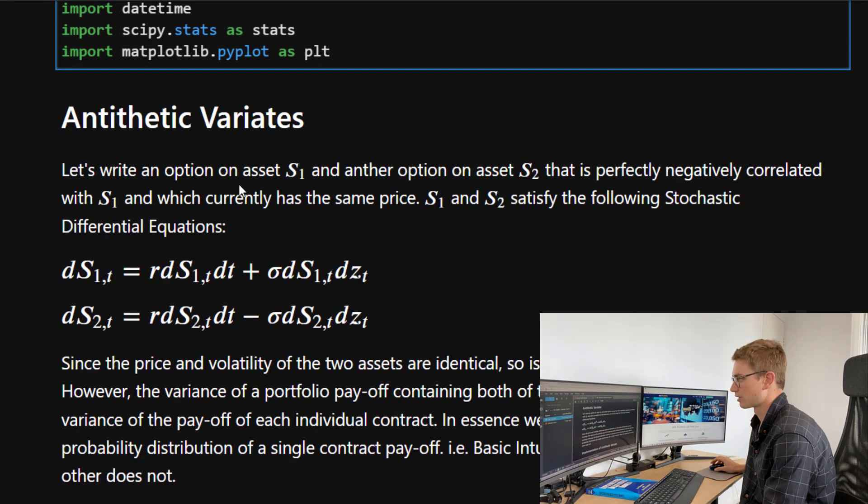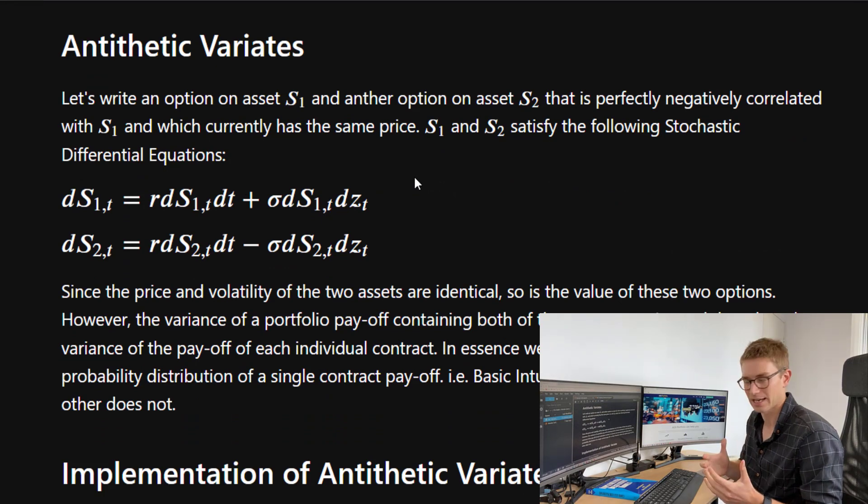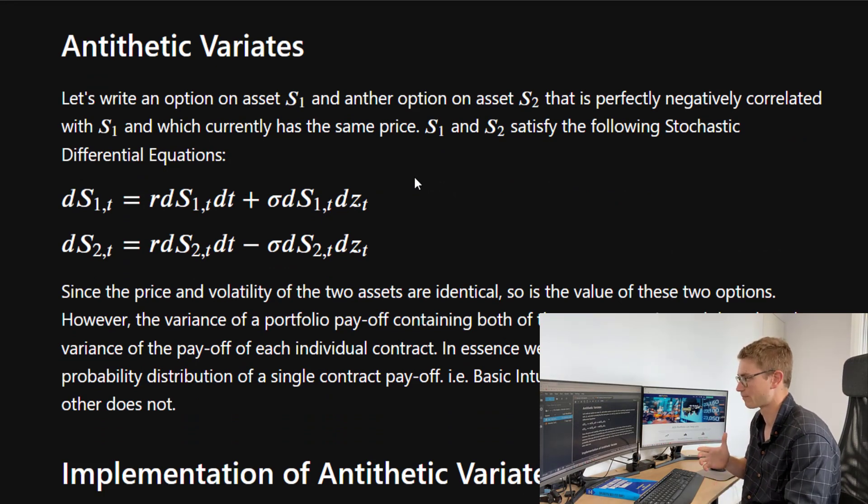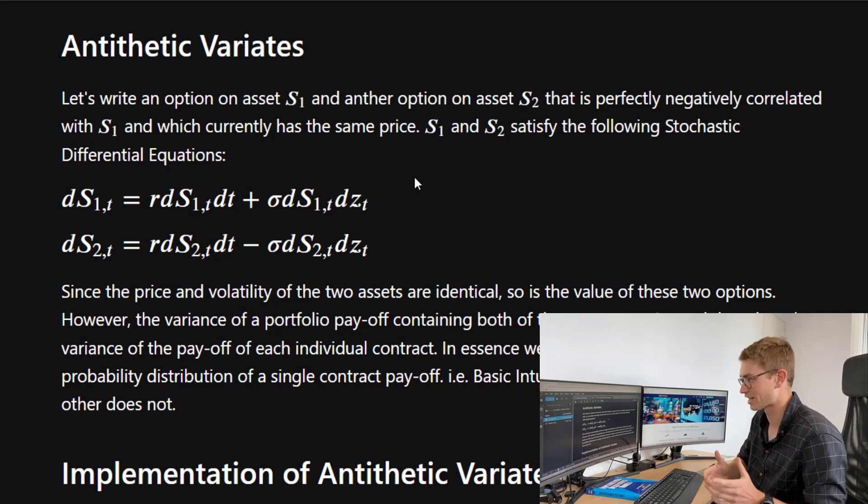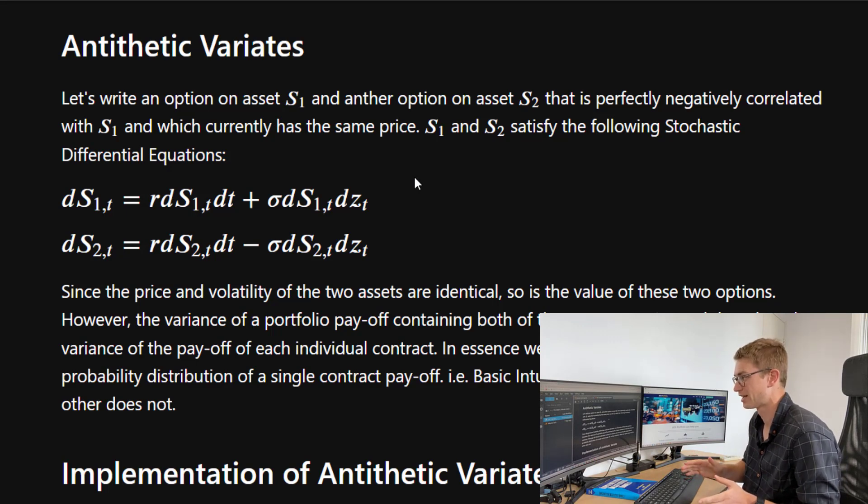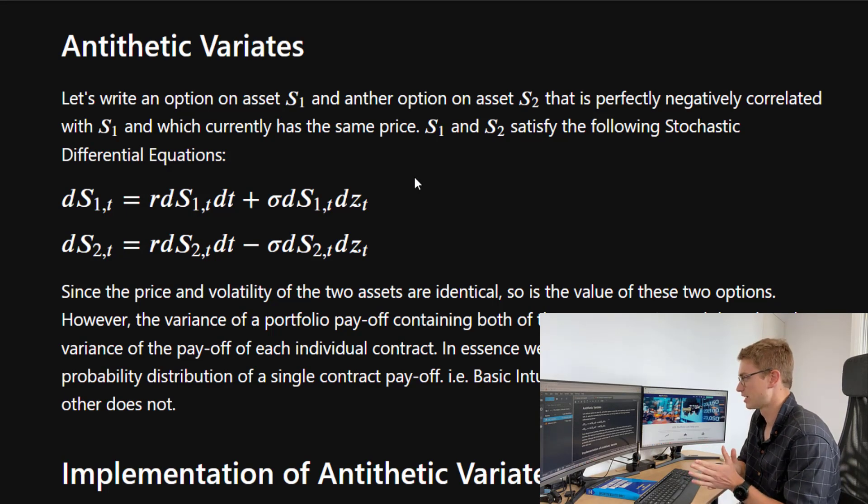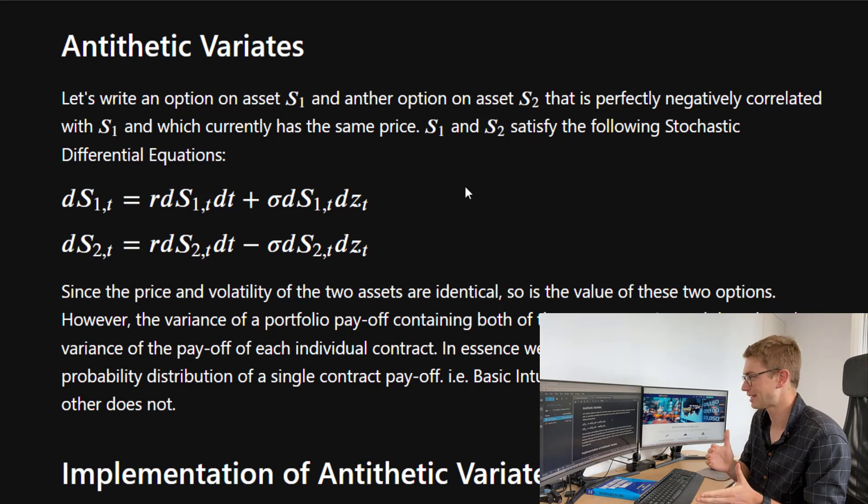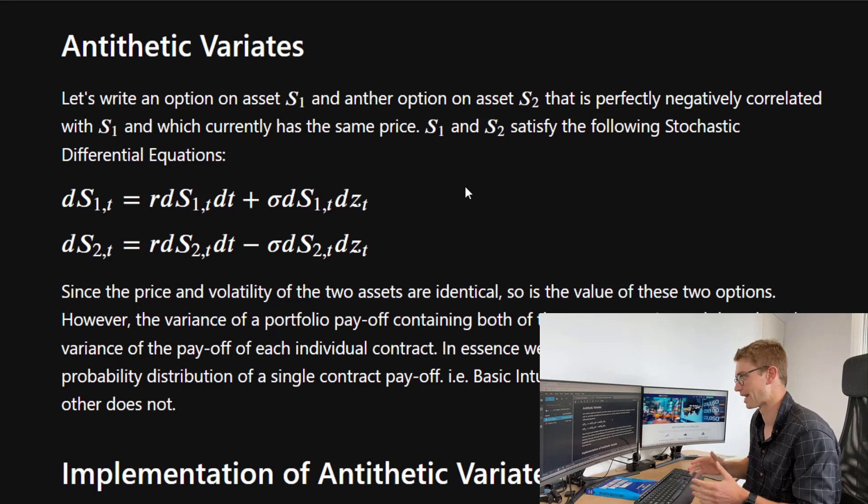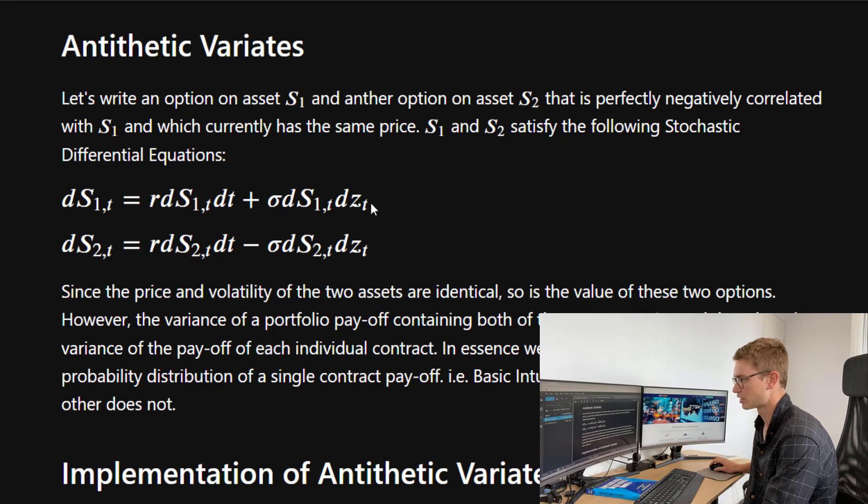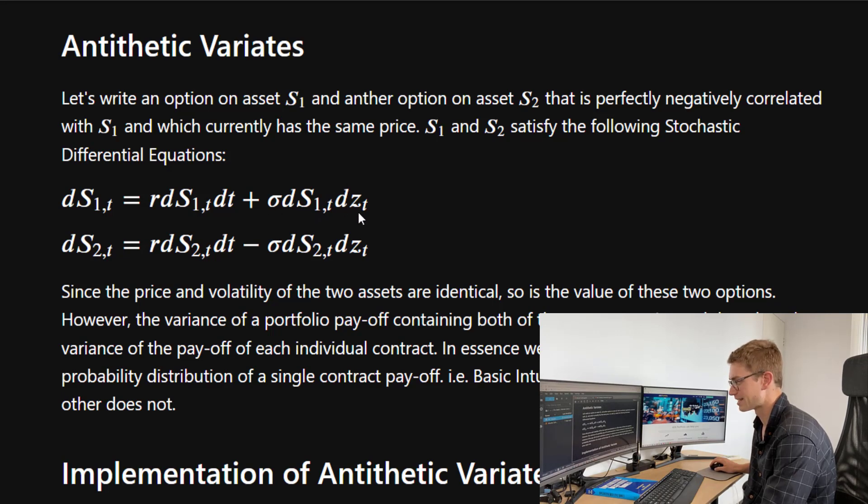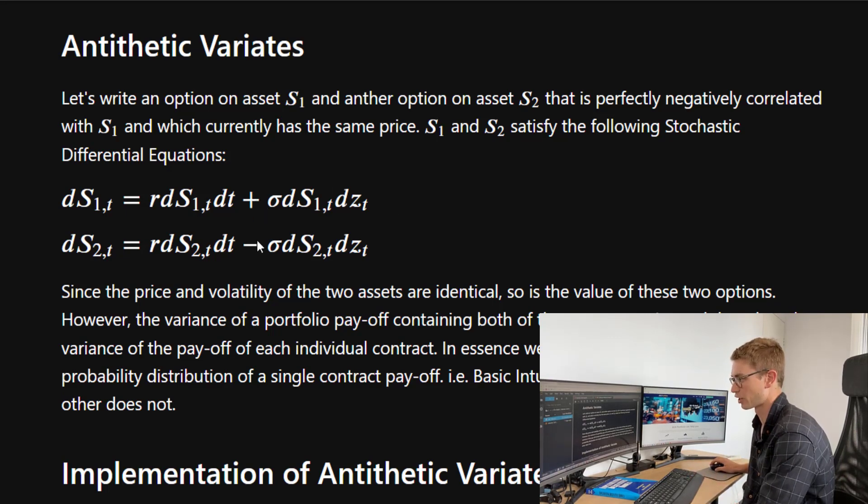So let's talk about antithetic variance. Let's say that we write an option on asset S1, and that we have another option on asset S2. Now let's pretend that S1 and S2 are perfectly negatively correlated with each other, and that they have the exact same price. So here we simply have two SDEs of those two underlying assets that are perfectly negatively correlated with each other that follow just the Black-Scholes model dynamics. So here we have the drift term of both of the assets, and here we have the volatility term. Now here, this term for the variance, we can see that we're sampling this dZ_t from the Weiner process, but they are perfectly negatively correlated. So when one goes up, the other goes down by the exact same amount.